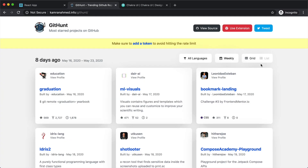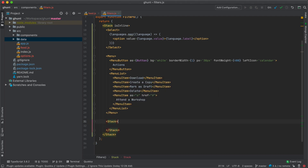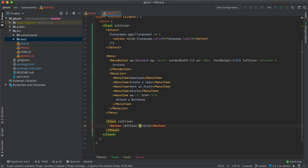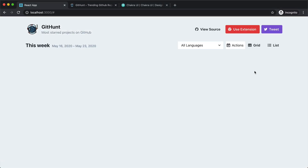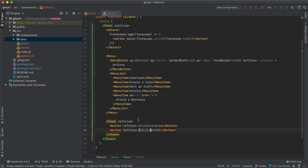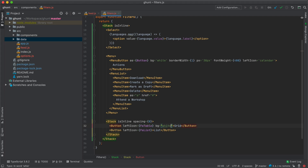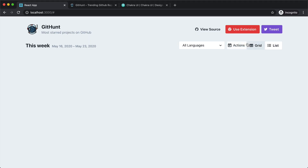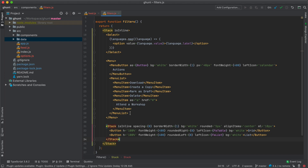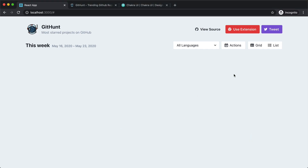Next we have the view switcher. Chakra doesn't have it by default, so I'll create an inline Stack with two buttons — the first for grid with leftIcon FaTable, and the other for list with leftIcon FaList. I'll remove spacing by setting spacing to zero, give both buttons a bg of white, give the container a border-width of one, and add ml of 10px manually to fix a Chakra bug with nested stacks. After some fixes it looks consistent with the rest of the filters.